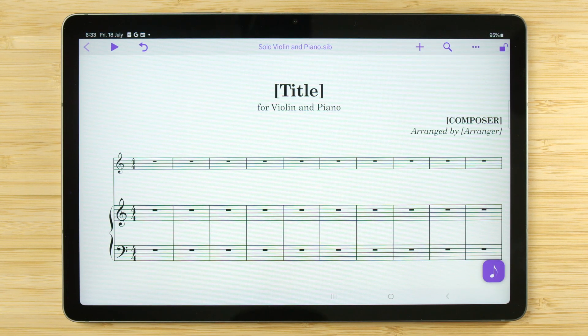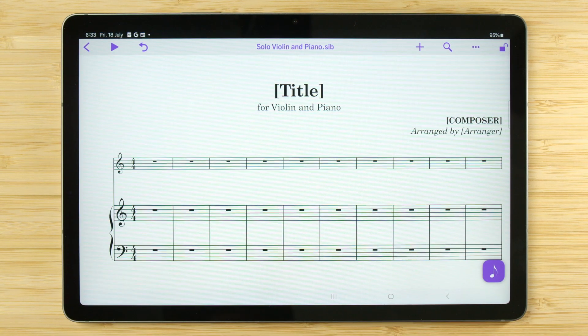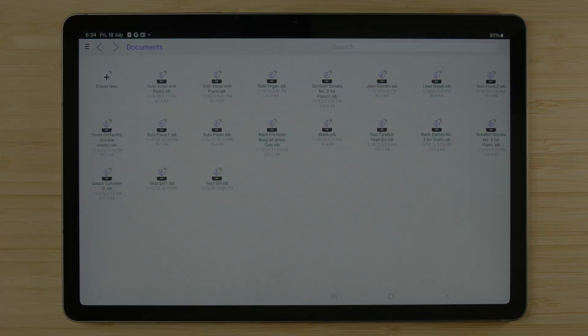To save, tap the icon at the top left of your score and choose save. This will open the file browser again, where you can give it a name and choose where you would like to save the file.